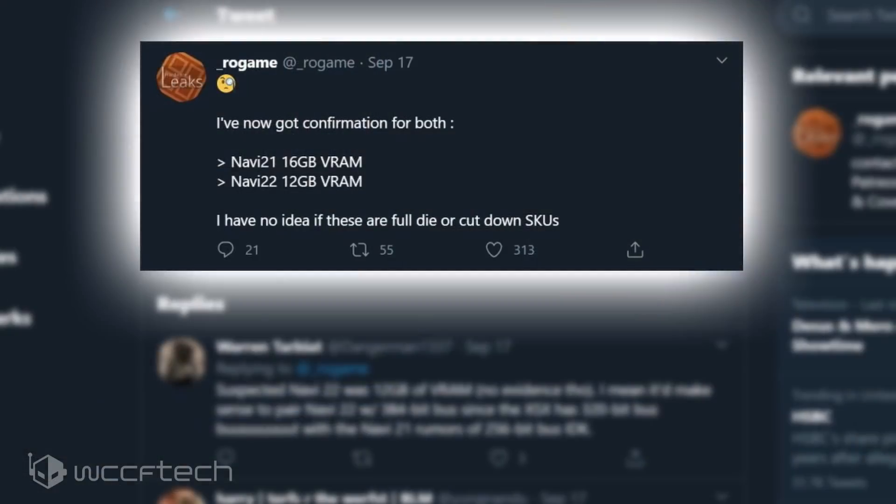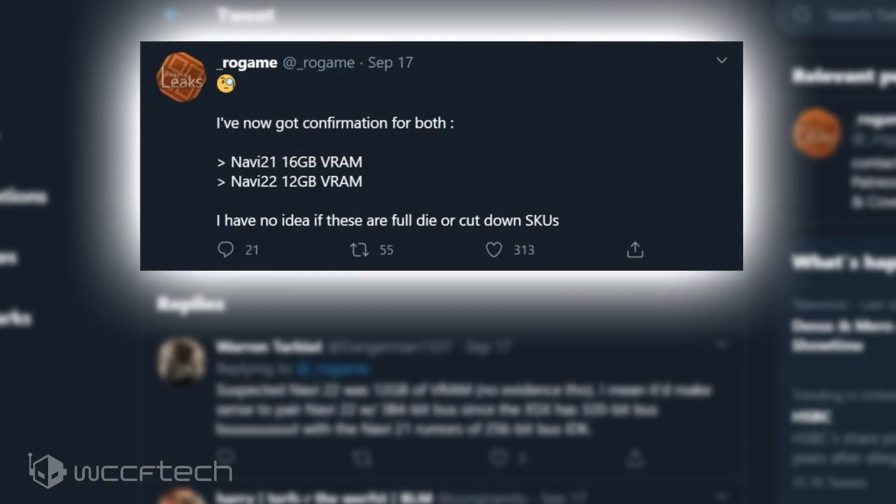According to his information, AMD's next-generation RDNA 2 lineup of GPUs would initially feature two chips with vastly different memory configurations. In his tweet, Rogaine says that he has confirmed the memory configuration of at least two of the Navi 2X GPUs based on RDNA 2 architecture.